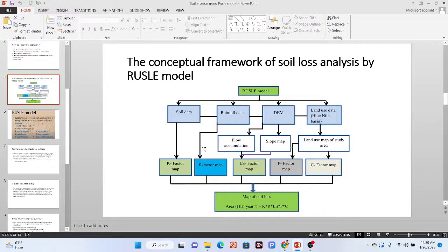We need to calculate factors from the soil data — specifically we need to find the K factor. From the rainfall data we can calculate the R factor. From the DEM data I can create the slope map and flow accumulation, and from the flow accumulation I can calculate the LS factor. From the land use land cover map I can create the P factor and also the C factor.